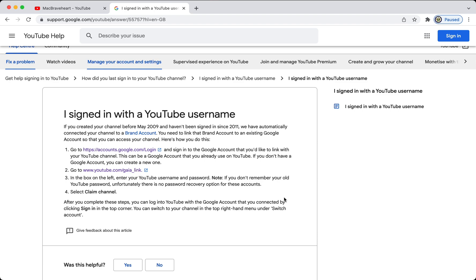And, you would then add the legacy YouTube account password. And, this is where it gets tricky, because it says here, if you don't remember your old YouTube password, unfortunately, there is no password recovery option.